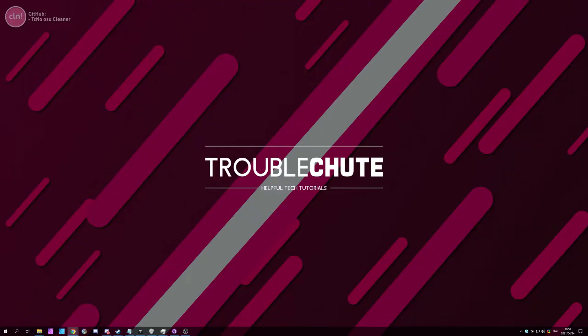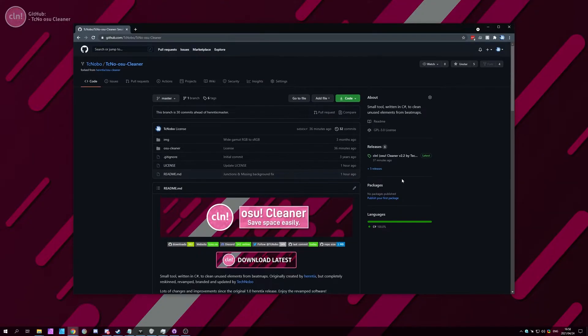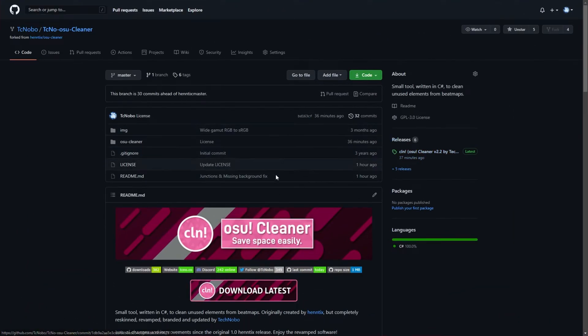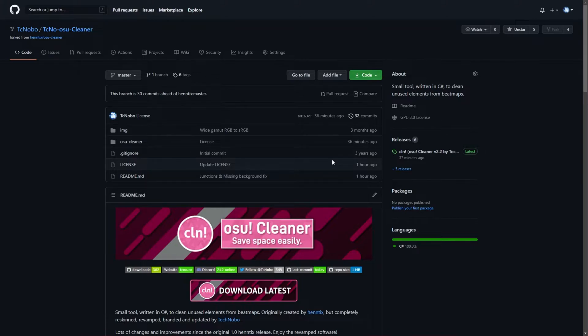So that Osu cleaner that I mentioned earlier, in the description down below, you'll not only find a link to the GitHub page, but a full tutorial on this software of mine. It's open source, meaning that you can go through the code and make sure that nothing malicious is happening yourself. And the community can do that too.